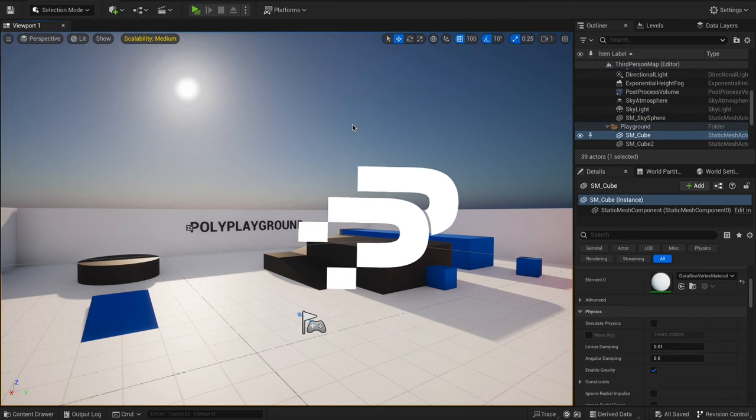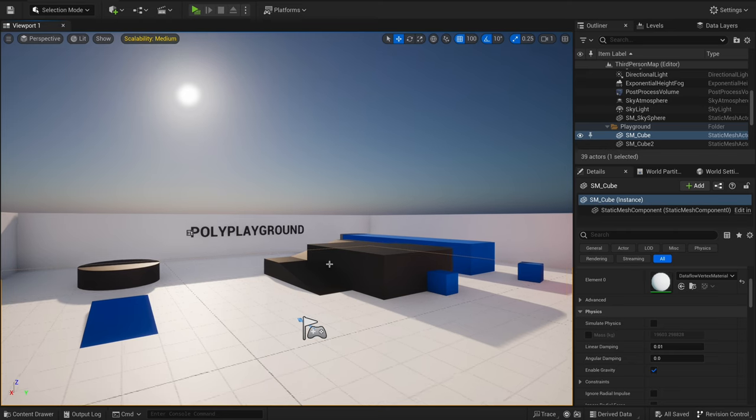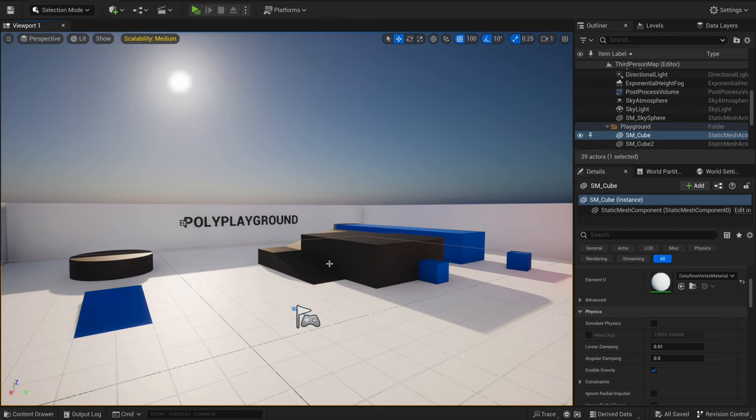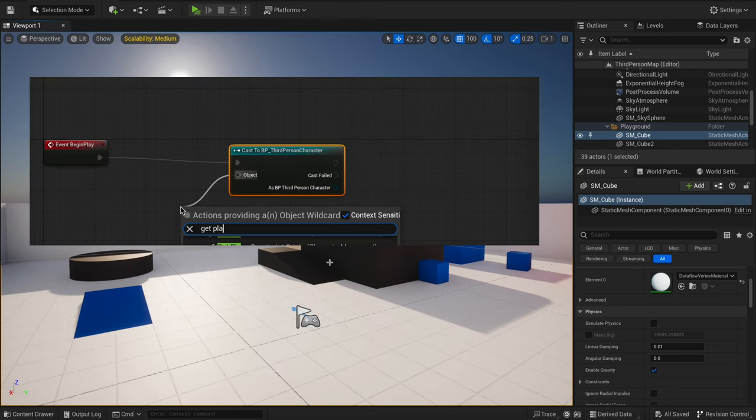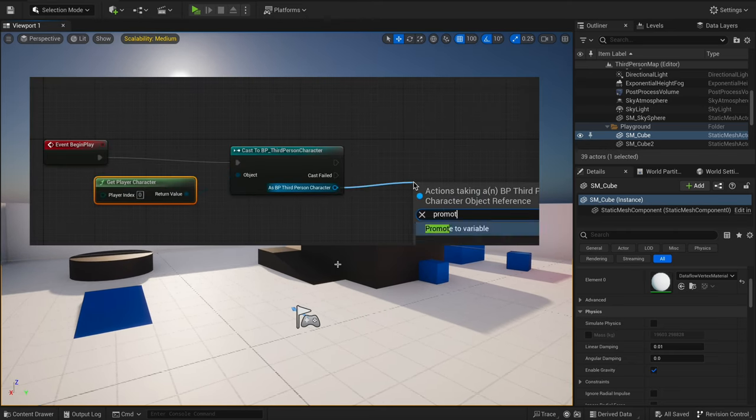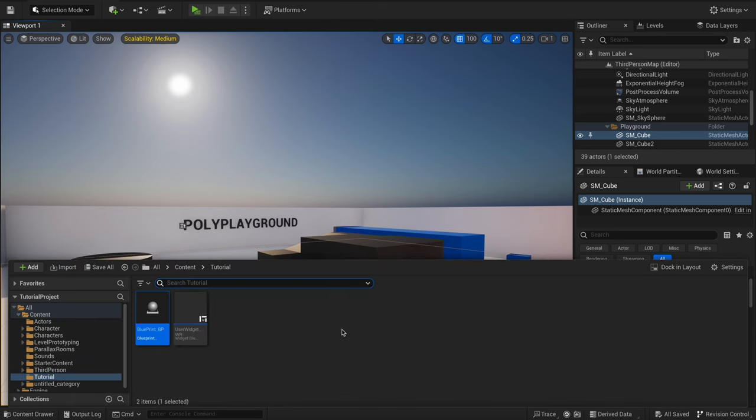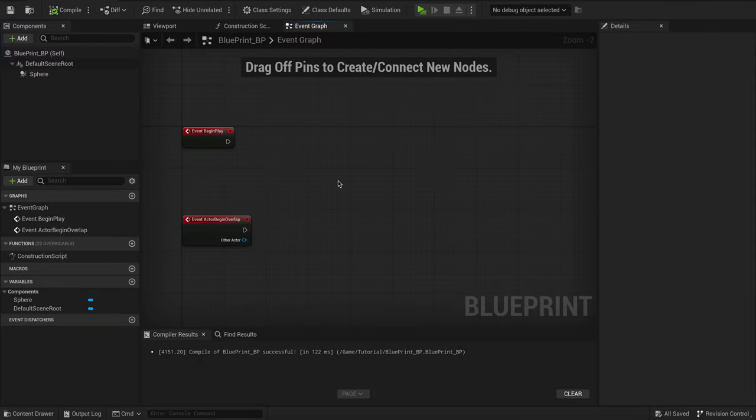Hello guys, and welcome back to another video. In today's tutorial, we're going to cover a game-changing feature in Unreal Engine that's going to streamline how you work with Blueprints, especially if you're constantly casting to actors, pawns, widgets, and more. Trust me, you're going to want to use this on all your projects. Let's get started.